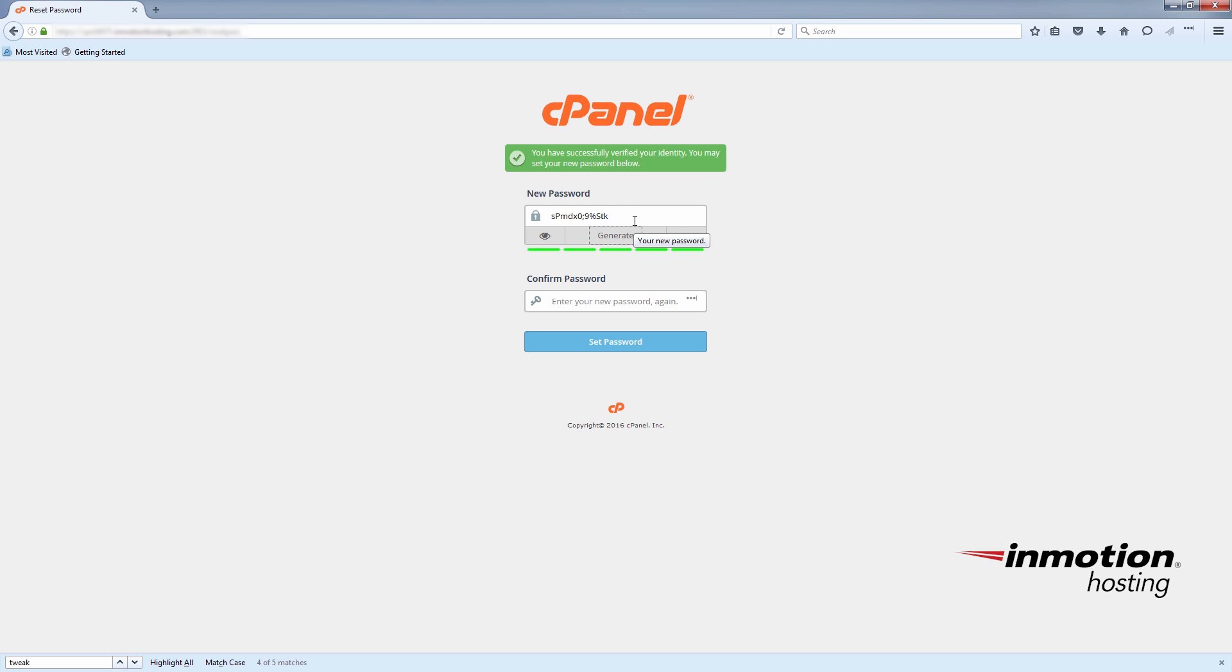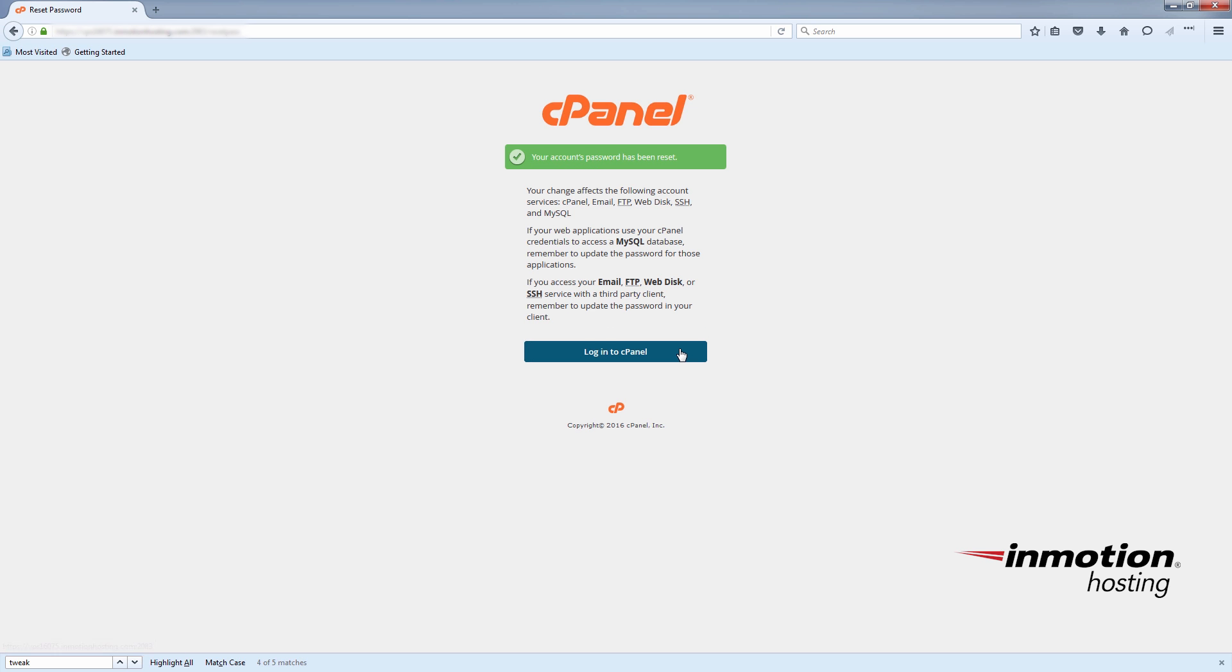And it'll have you put in the password twice to confirm it. And another green checkmark means good. Your account's password has been reset. And now you can log into cPanel as normal.